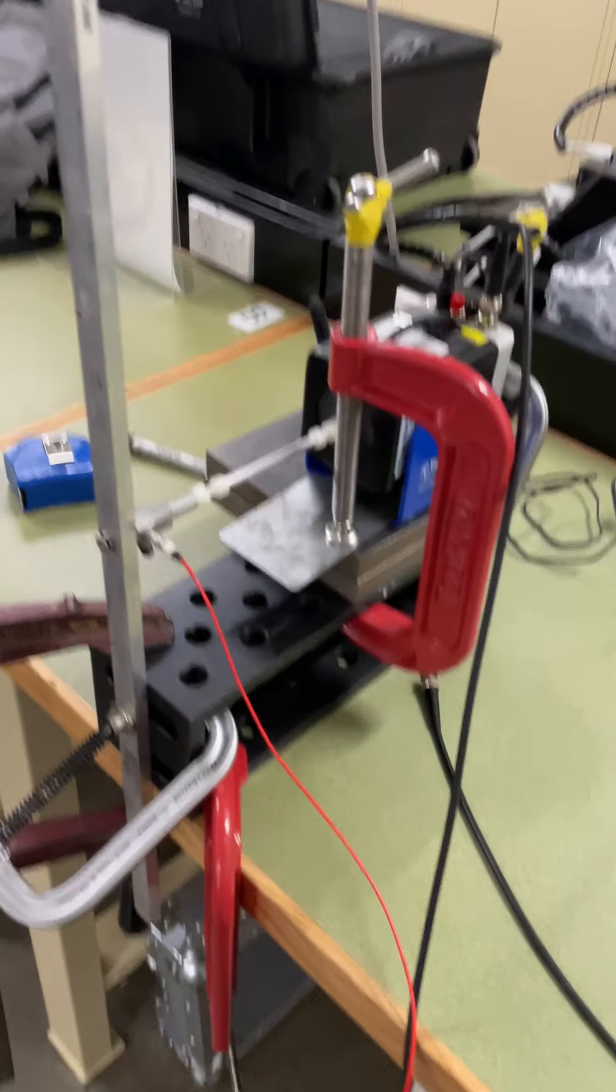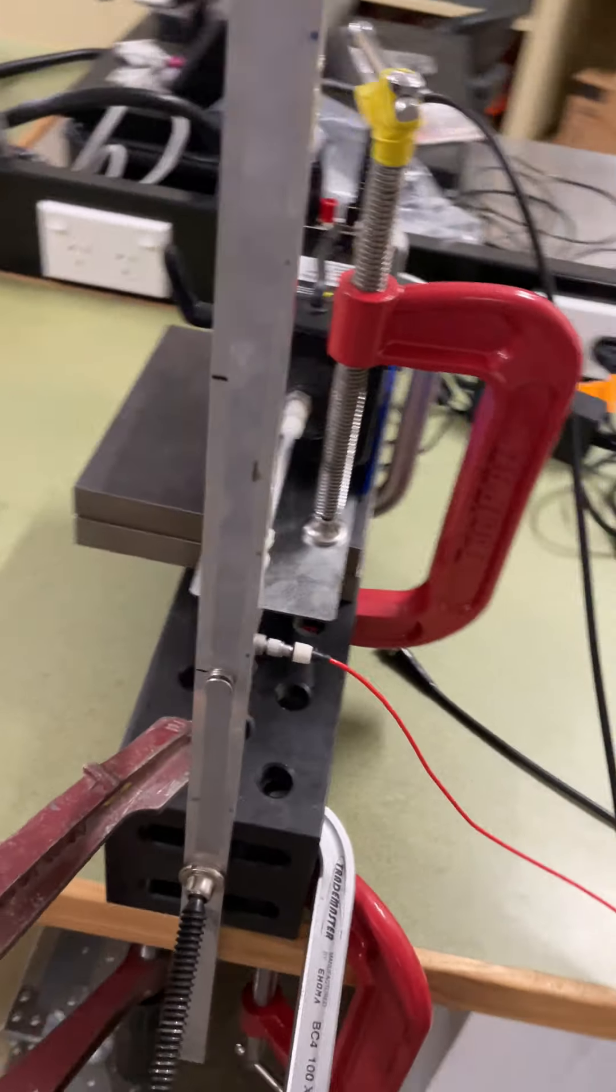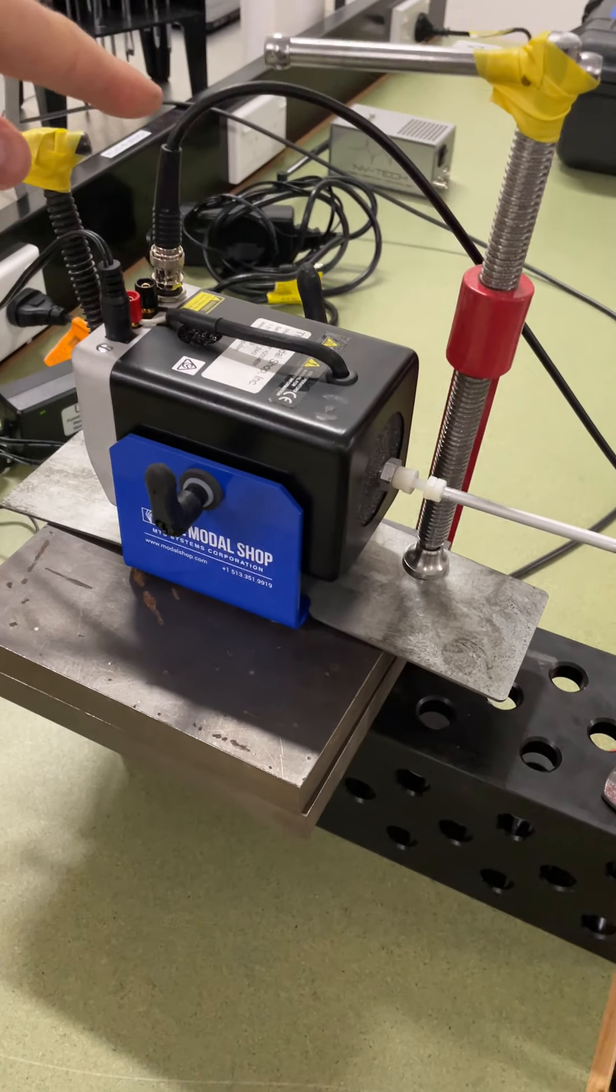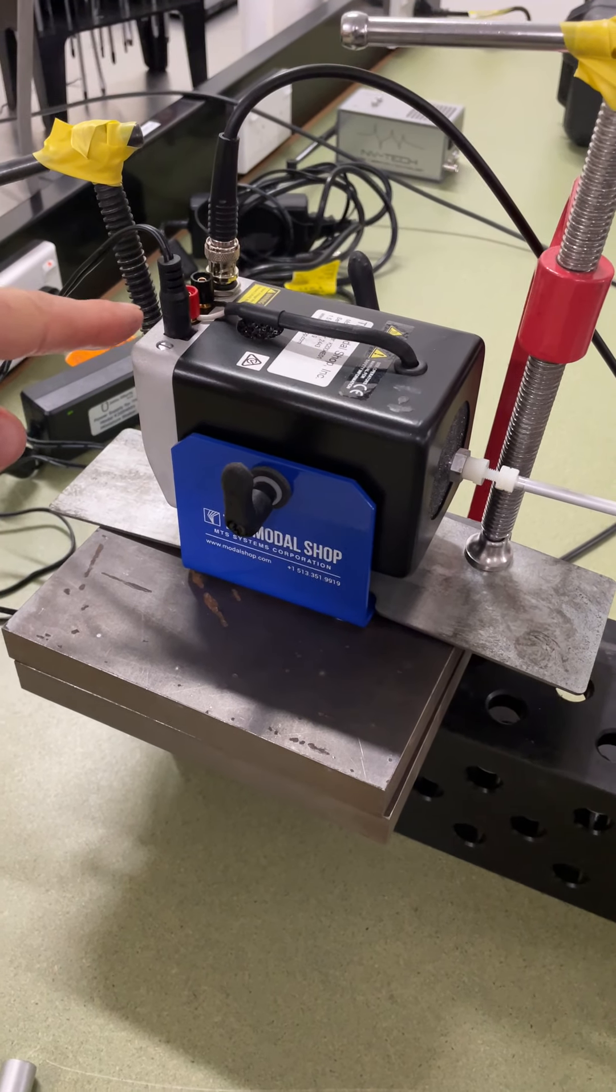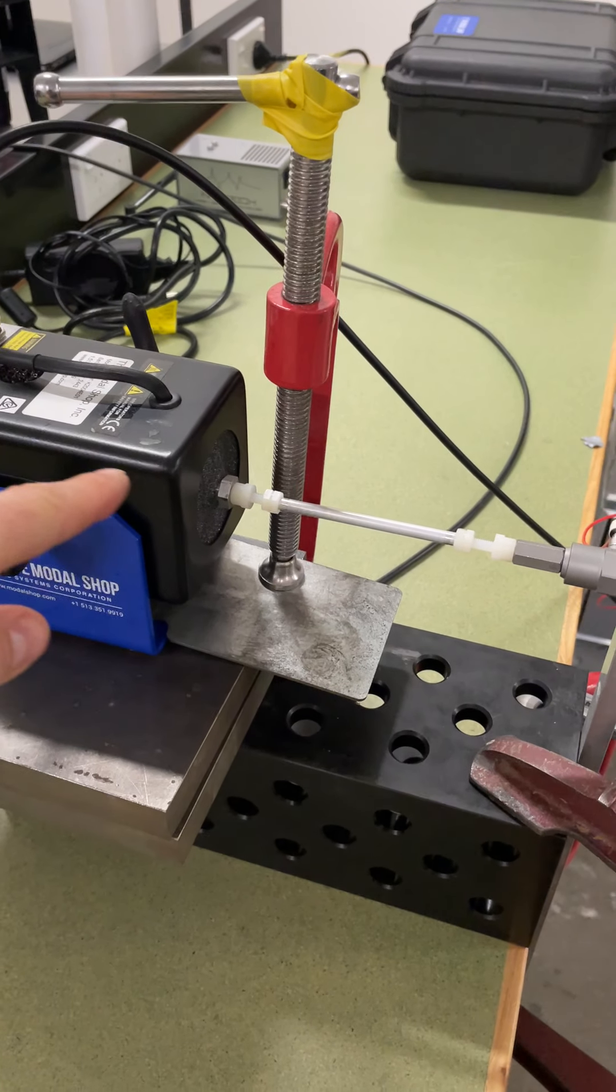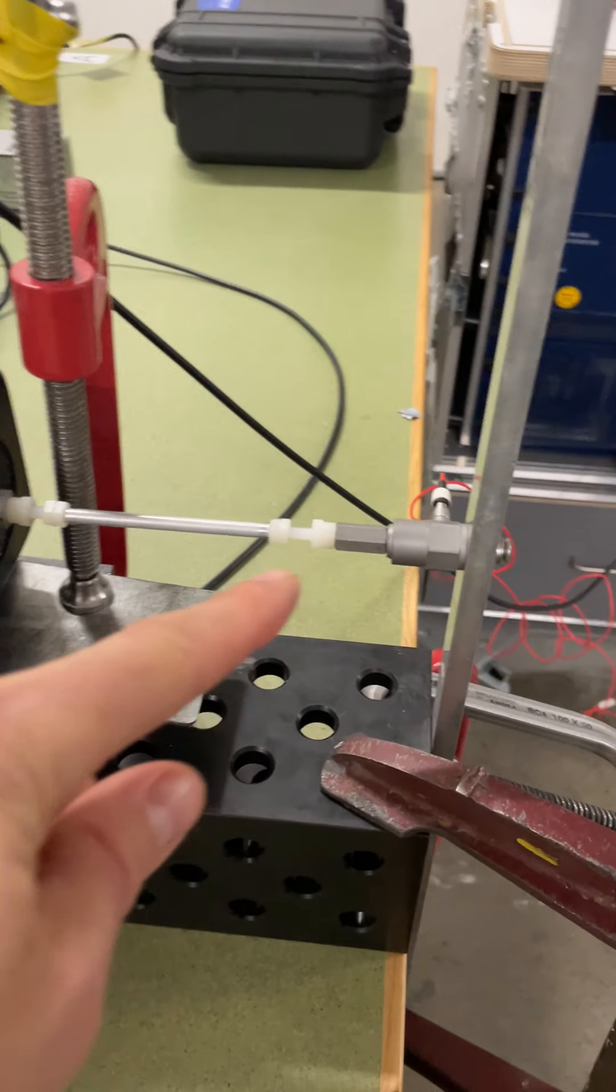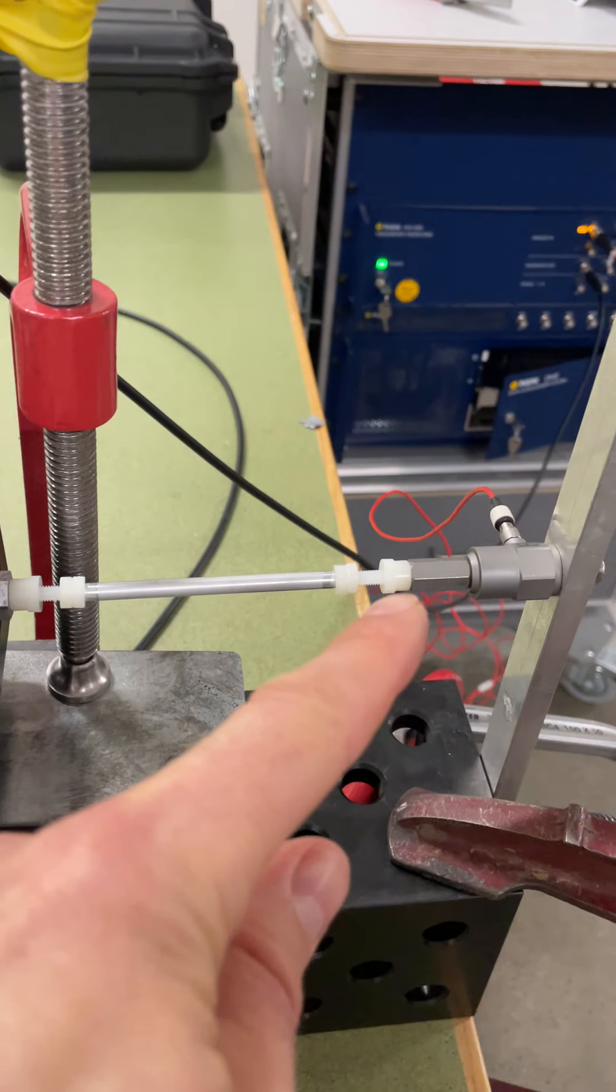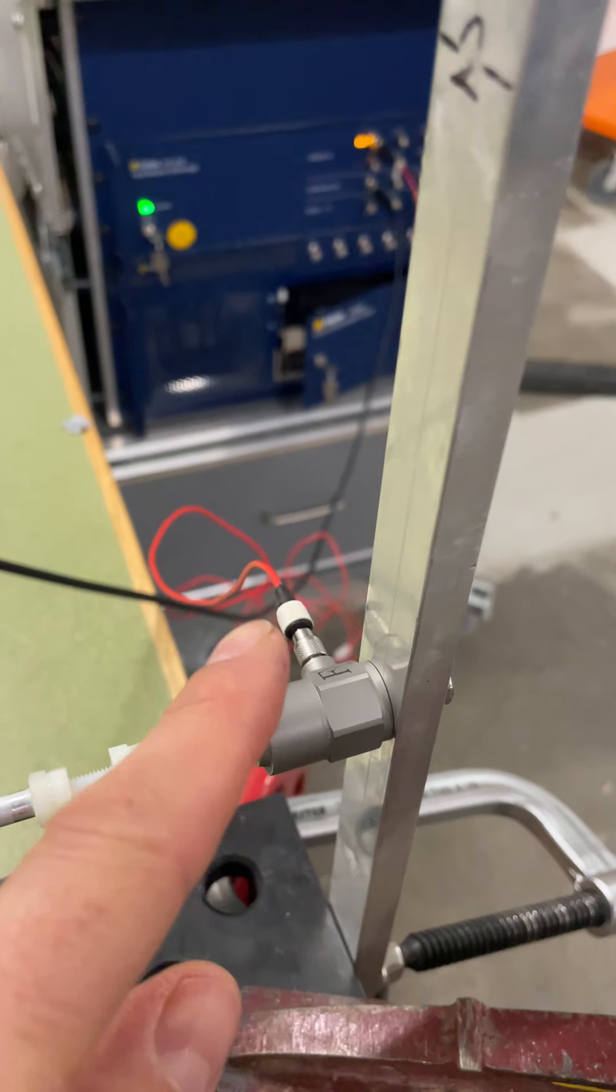You can see that we've got a shaker connected via a stinger arrangement to the structure and we're providing that with a signal from the laser vibrometer controller. It's got power and it's got a built-in amplifier here. It's essentially like a loudspeaker but a very precise electrodynamic shaker that's connected via this stinger which has got some flexibility in here to allow for a small amount of misalignment through a force transducer over here.